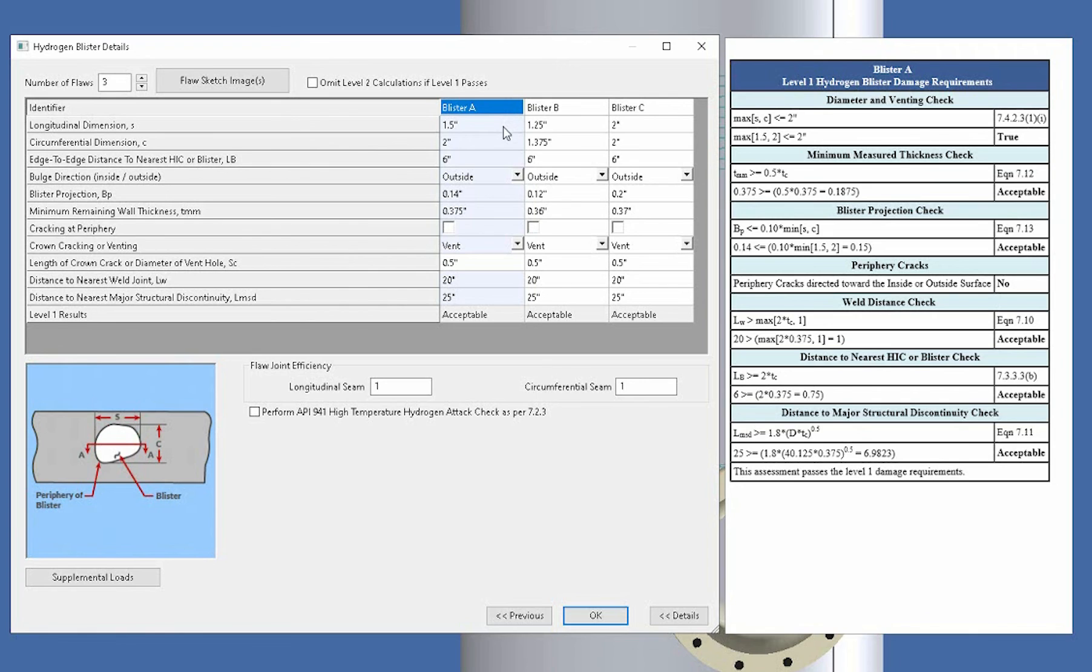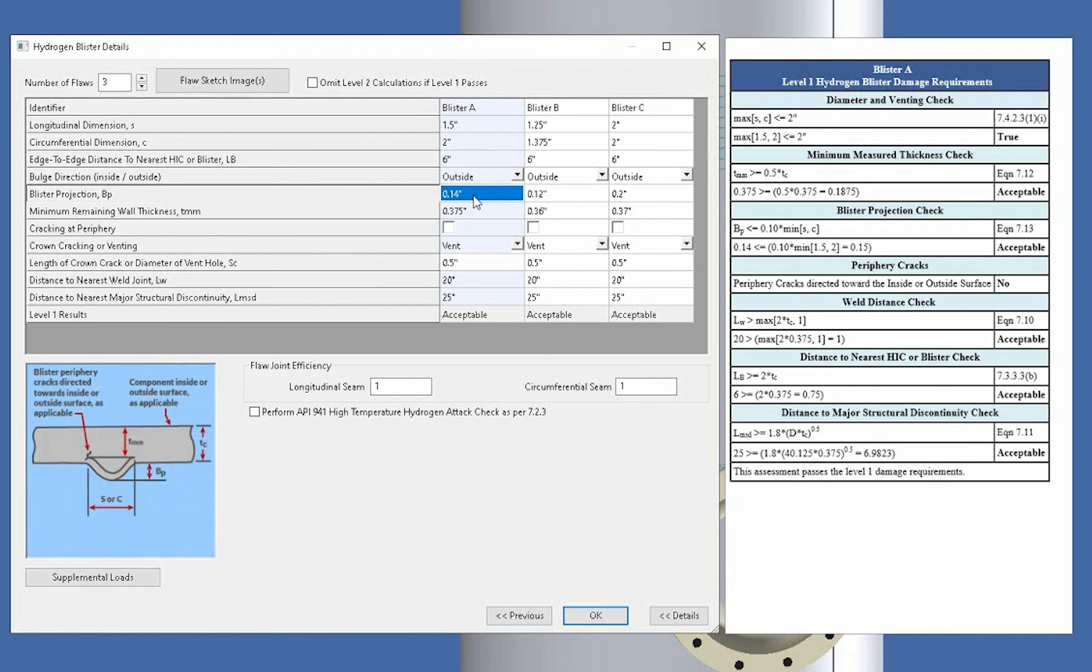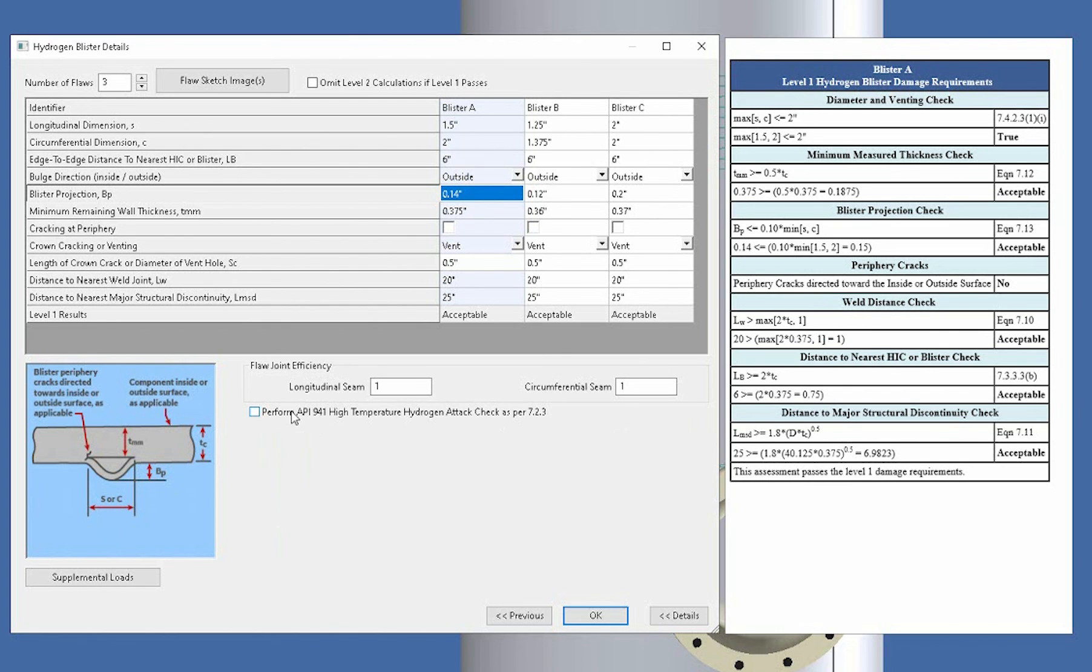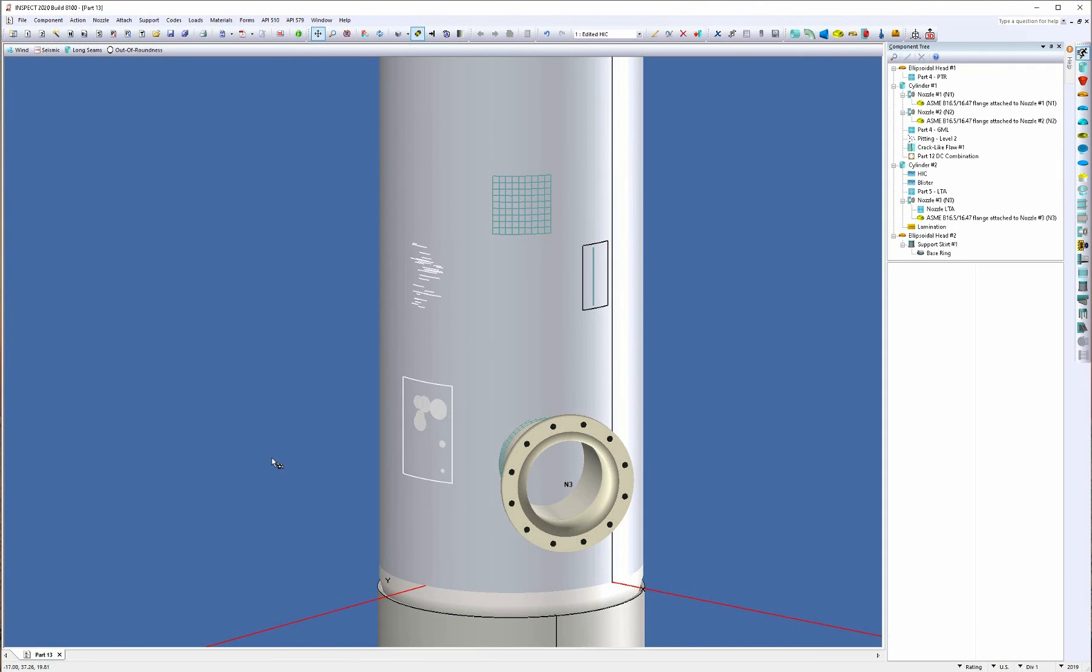So, for example, the blister projection might be different. But again, if you're not sure what this is, images in the dialog itself will help explain what these inputs are as well. There's also the 941 check. If you do want to put in or you do know what the hydrogen partial pressure is and the max operating temperature, you can enter that in as well. And you can click OK. And that's it. It's a very easy to use, robust solution if you're looking to assess Part 7 hydrogen blisters or hydrogen induced cracking.